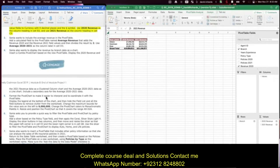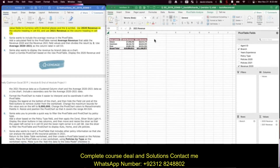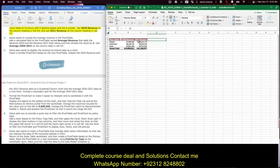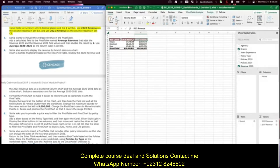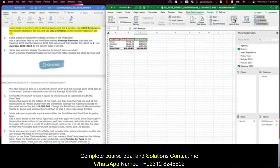Step three: Sonya wants to include the average revenue in the pivot table. Add a calculated field named 'Average Revenue' that adds revenue 2020 and revenue 2021 and divides the result by two. Use 'Average 2020 to 2021' as the column label in D3. Click into the pivot table, go to PivotTable Analyze, find Fields, Items and Sets, and choose Calculated Field.